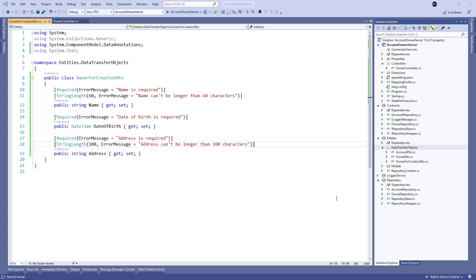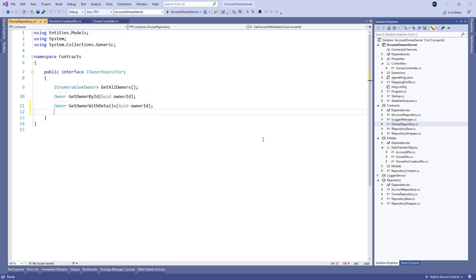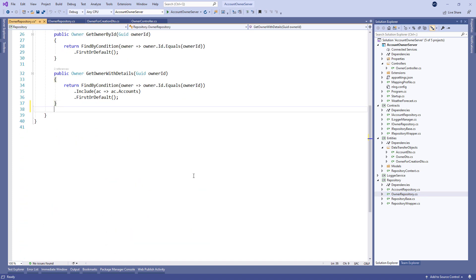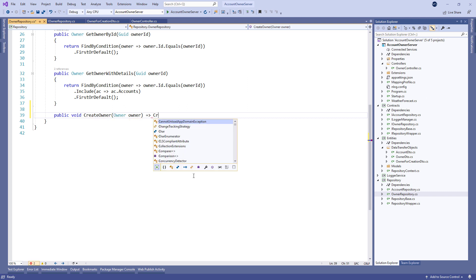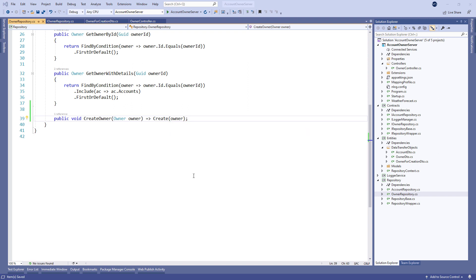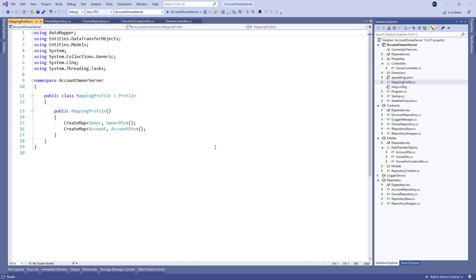We're going to continue with the interface modification. All we need to do here is to add a new CreateOwner method member with the owner parameter. After the interface modification we are going to implement that interface inside the owner repository class. Let's create the CreateOwner method with the owner parameter and just call the Create method from the repository base class.